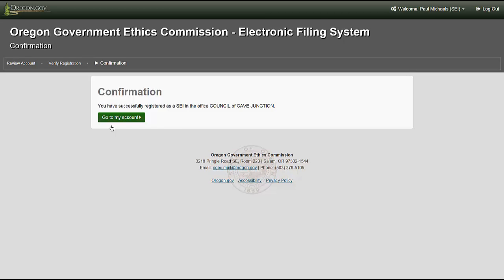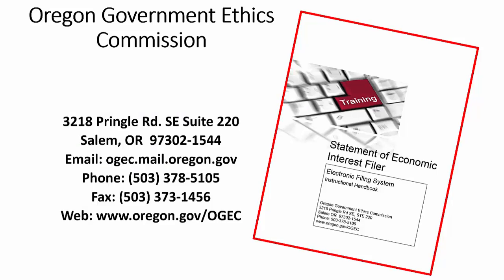Mark your calendars for the open filing period for the annual verified Statement of Economic Interest report. You will receive a system generated email advising you of when you can log into your account and begin the electronic filing process. It is important to remember the filing dates and required information for the annual verified Statement of Economic Interest has not changed — just the method in which you provide the required information. You will now have access to your account 24 hours a day, 7 days a week, to update changes to the filer records as they occur. This concludes the content of this instructional video. If you have any questions during or after your account creation, do not hesitate to contact the Oregon Government Ethics Commission.